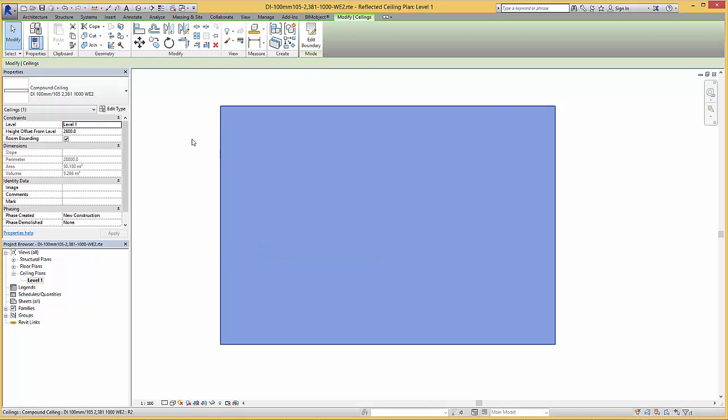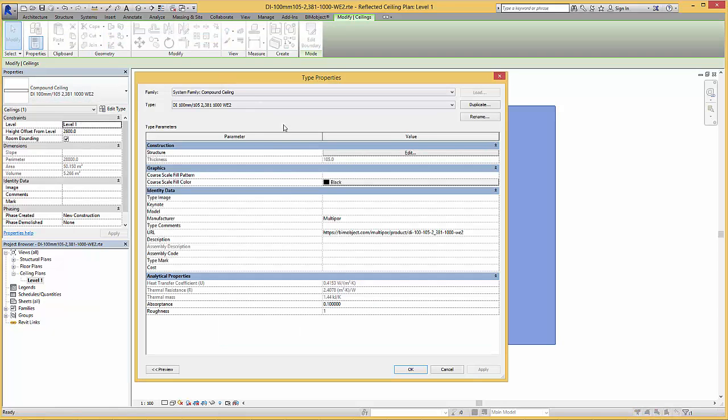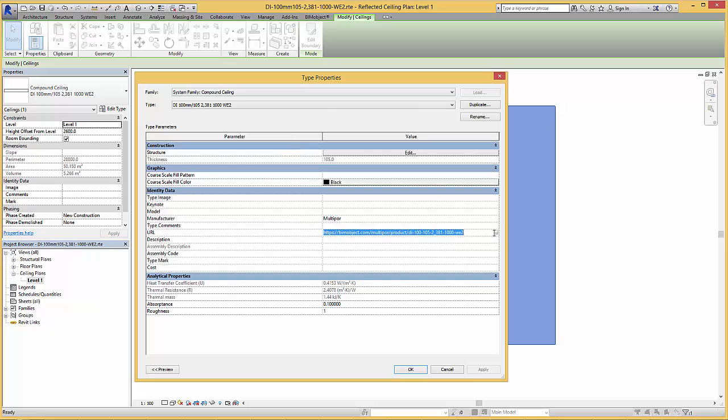Within the type properties of the MultiPore composite you will find the information of the manufacturer and the link back to the BIMObject product page.